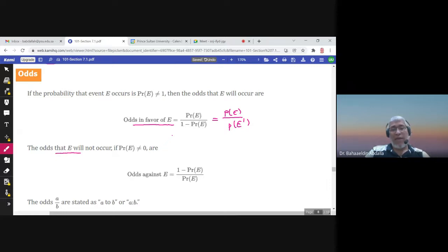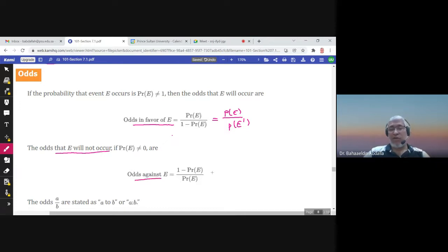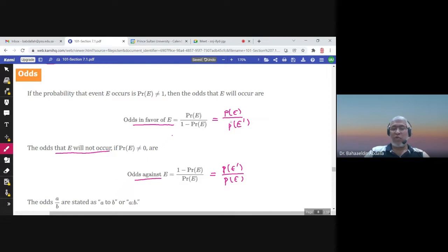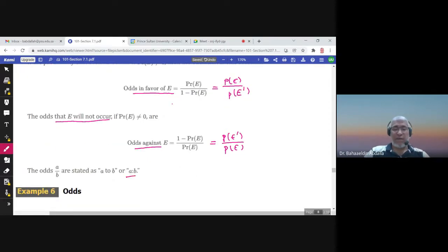The odds against E — so the odds that E will not occur — is the probability of E complement over the probability of E. It is the reciprocal of the odds in favor. So if the odds in favor are one to two, the odds against would be two to one. We write it as a to b and read it 'a to b.'